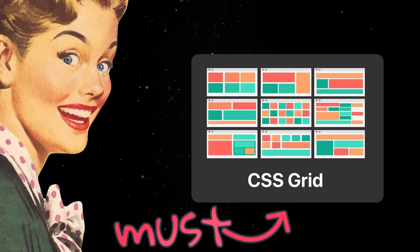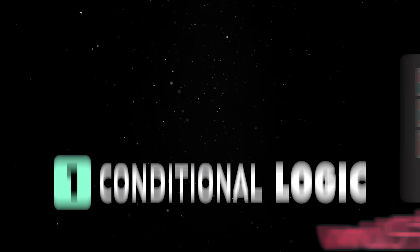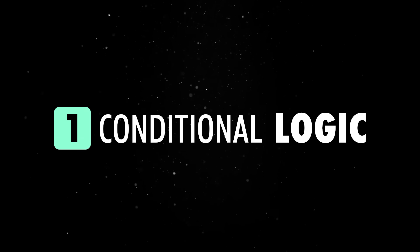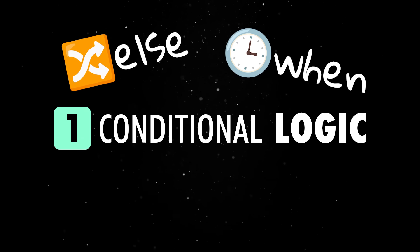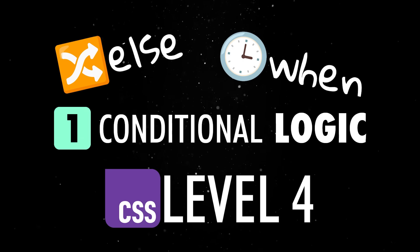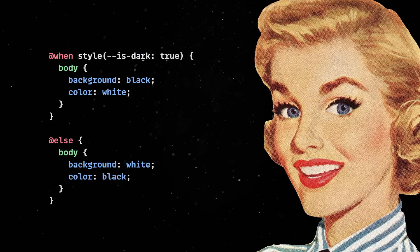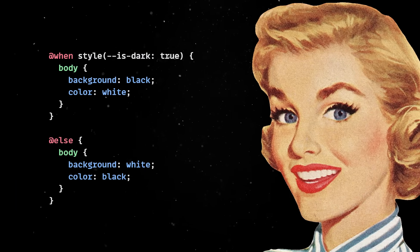and we'll start with one of the biggest highlights. CSS now has a conditional logic feature thanks to the when and else rules, which are part of the CSS conditional rules level 4 spec. This means that for the first time ever, CSS can respond to conditions inside the style sheet itself.